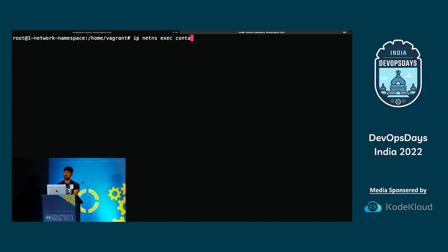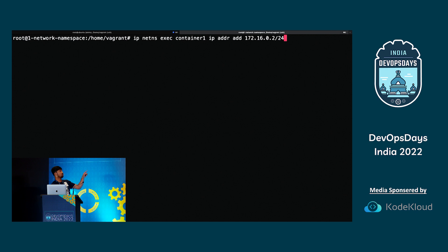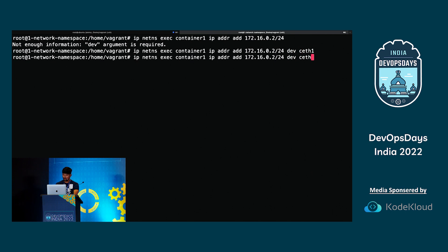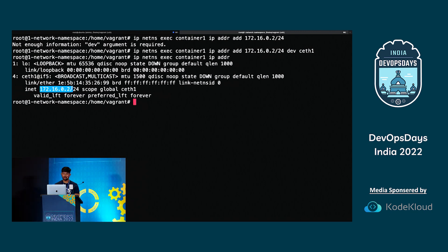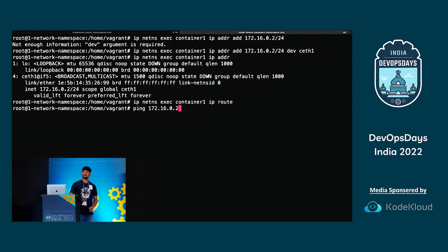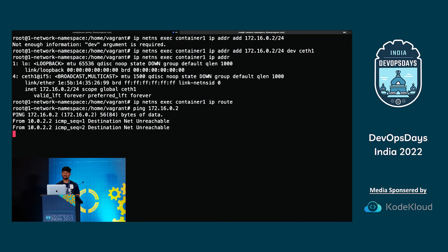If I try to ping 172.16.0.2 from the host, will it succeed? No — there is no route defined. It says destination net is unreachable. Looking at the route in the host confirms there is no route saying how packets destined for the 172.16.0 network should be forwarded. I'll add a route: IP route add 172.16.0.0/24 dev veth1. But it says device for next hop is not up — veth1's state is down. I need to enable it: IP link set veth1 up.